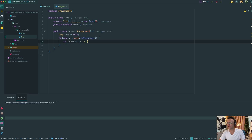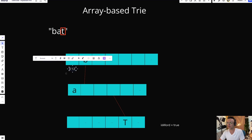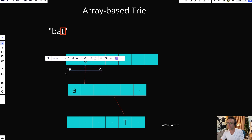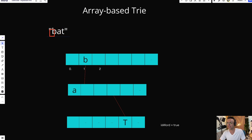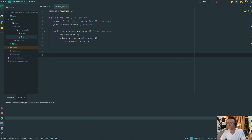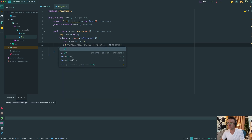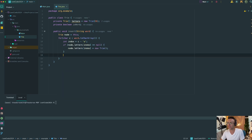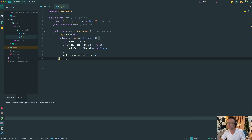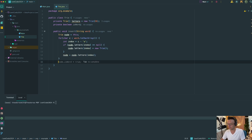Arrays are zero-based, so we need to place each letter at its corresponding index — B corresponds to index 1, for example. If there's nothing in the actual array at that position, we create a brand new Trie node, insert it, and this also moves us to the next array — similar to how a linked list moves forward. At the end, we set node.isWord equal to true, and we're done with the insert.